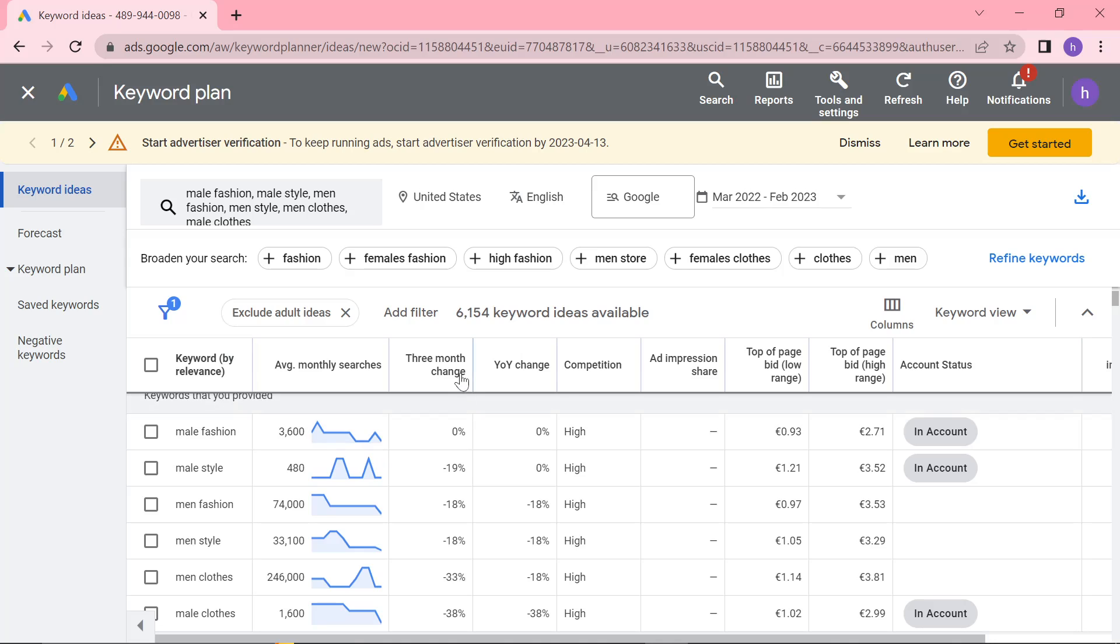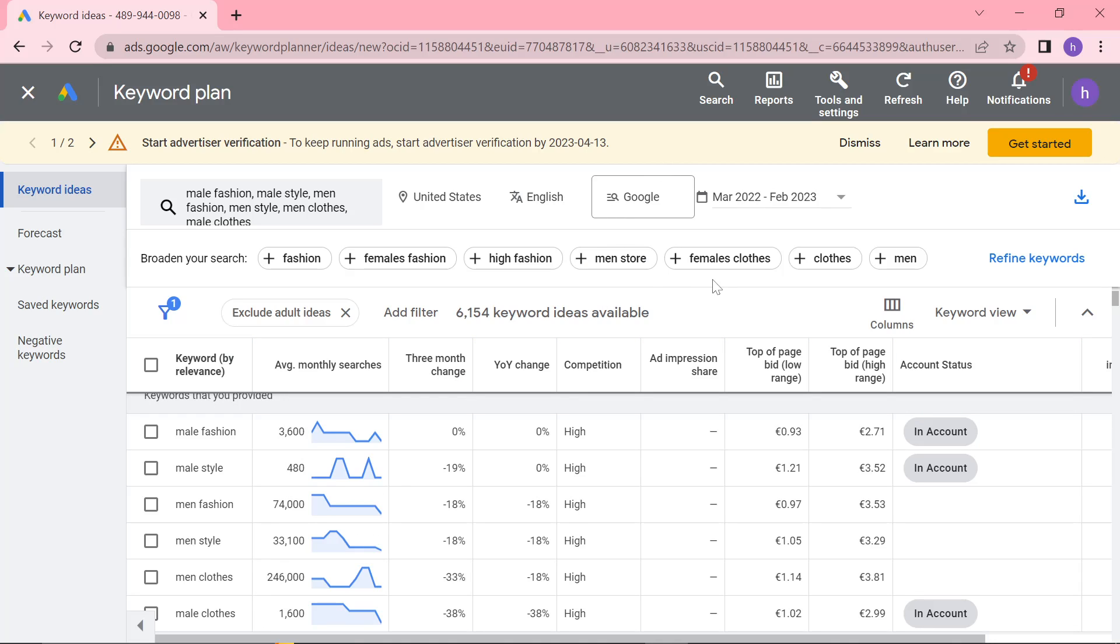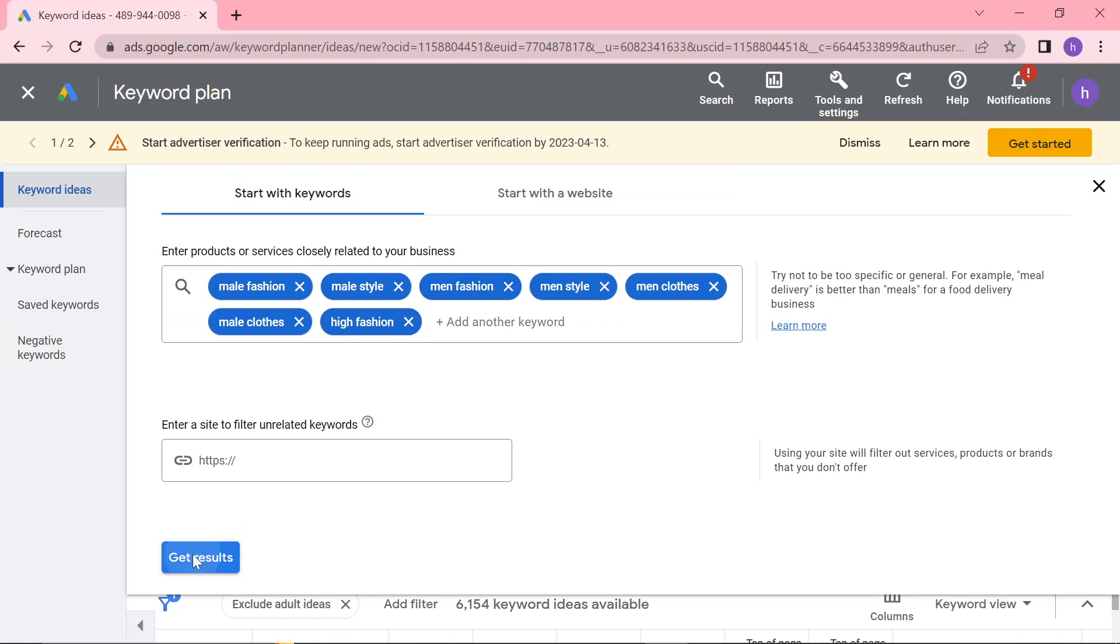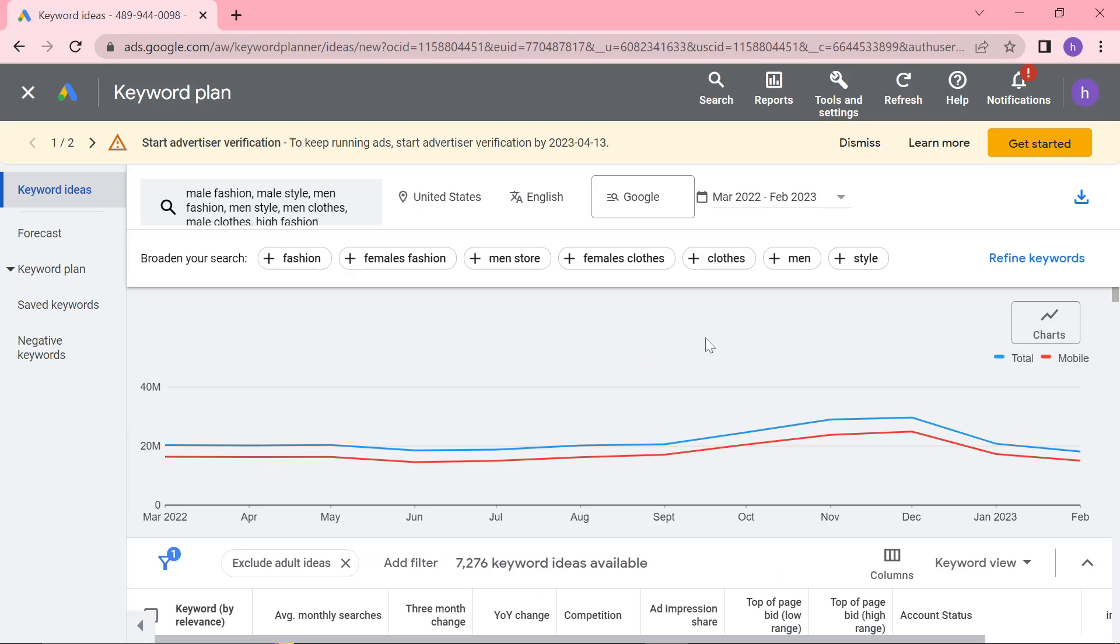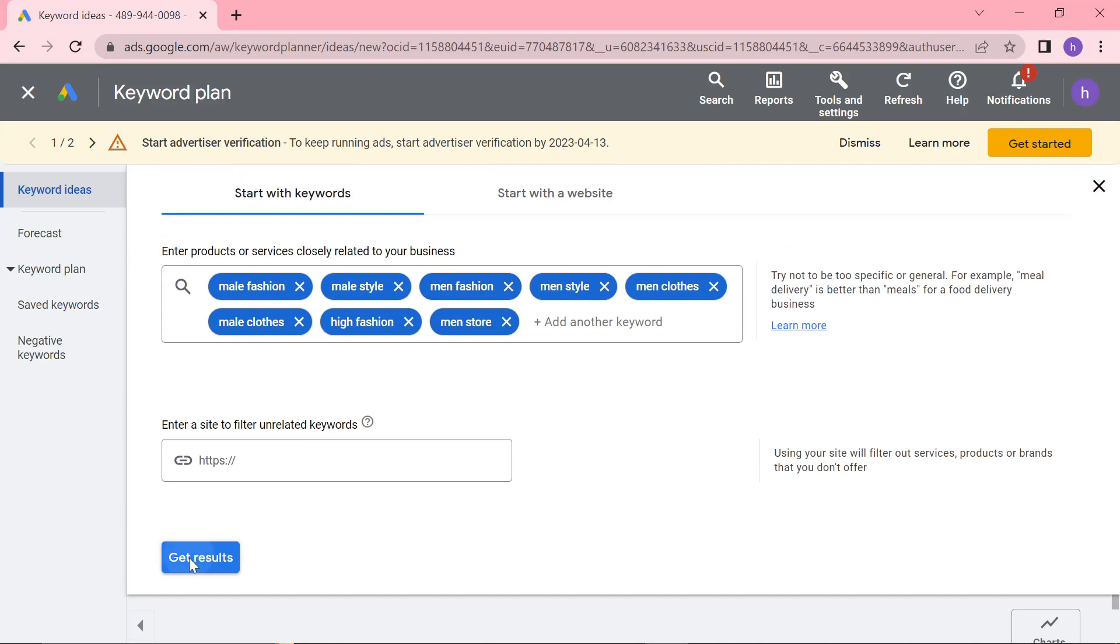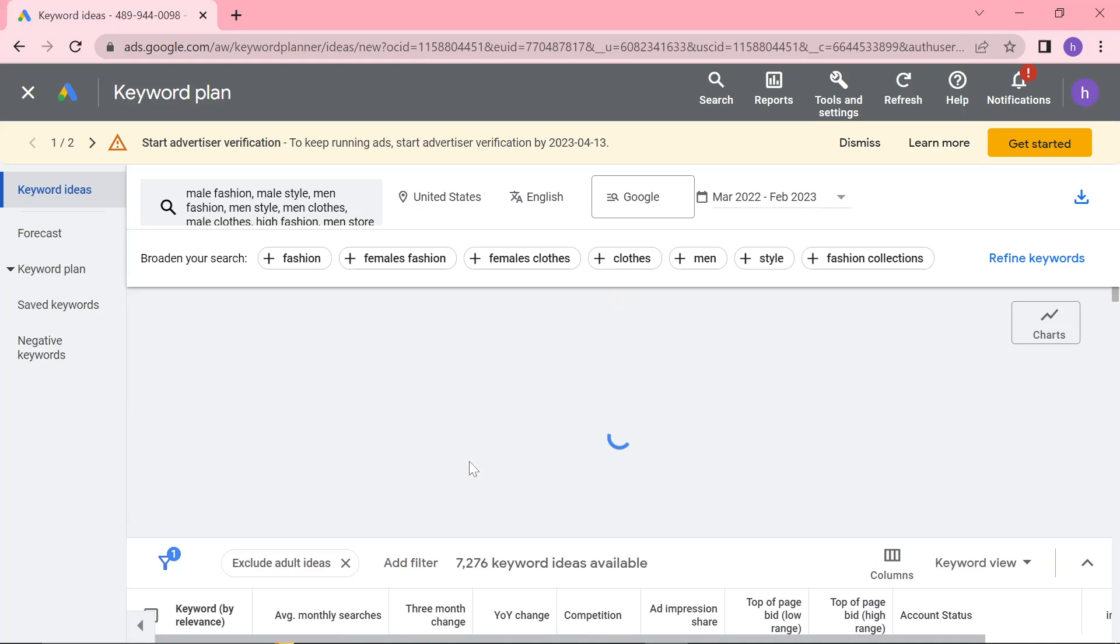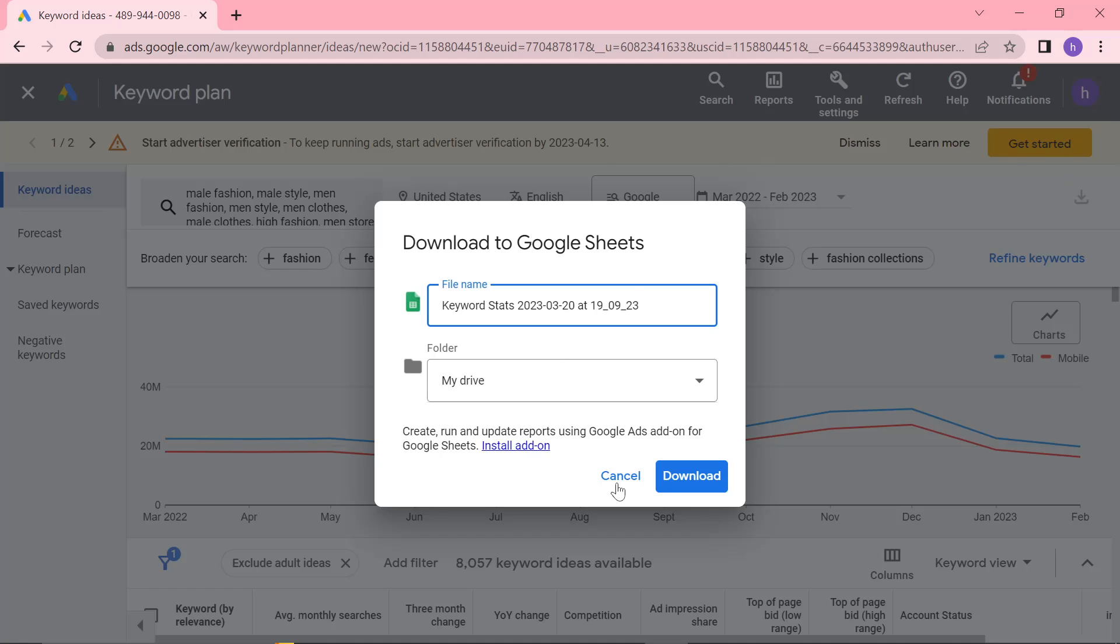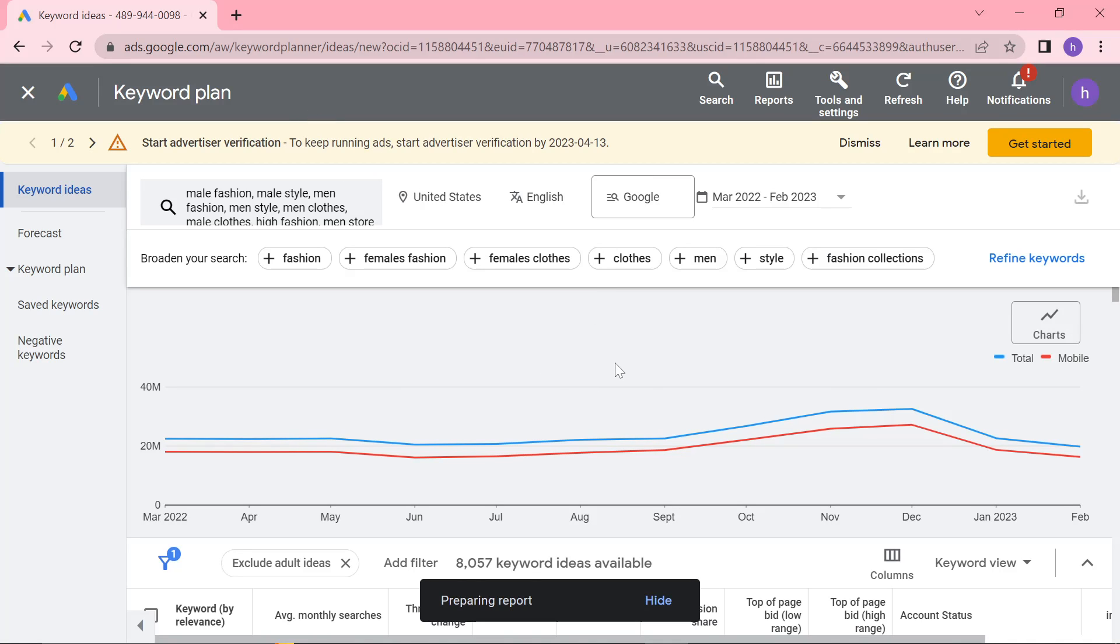Before I do that, I like to just see if there's any others that are relevant to our business. High fashion is incredibly relevant to our business, so I'm going to put it on. And also men's store, I may as well add it just to get a few more keywords. Right now, you can be finished with this process already. You can just click download, download it as a Google Sheet, and then that's the report done. You've now completed your keyword research.